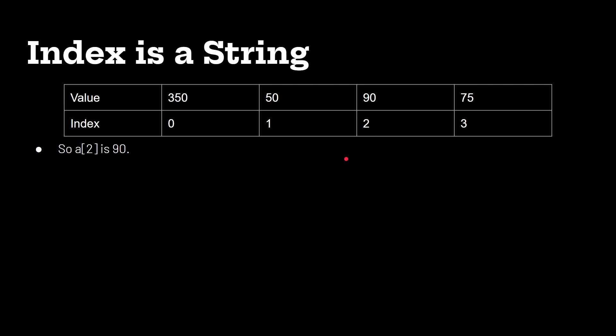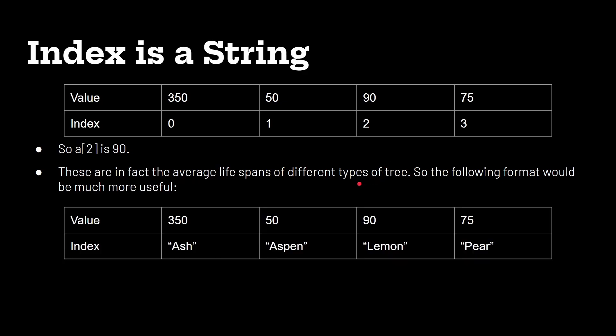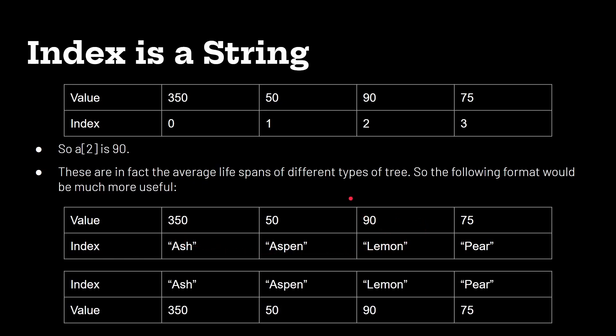Okay but what's interesting is these are actually the lifespans of different types of trees. Now I'm not a tree expert, I'm not an arborist, so I'm sorry if I've got any of these wrong, I just did a quick lookup of them, but it would be much more interesting if I knew which trees they referred to. So in fact 350 years is for an ash, 90 years for a lemon, and so on. In fact it'd be even better if I put it this way around. So ash is 350 years, aspen is 50 years, and so on. Now this is an associative array.